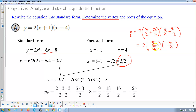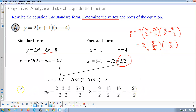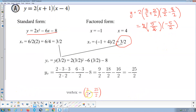The 2 in front cancels one of the halves denominators, so we're left with 5 times negative 5, which is negative 25, over 2. Either method gives the same vertex y-coordinate of negative 25 halves.